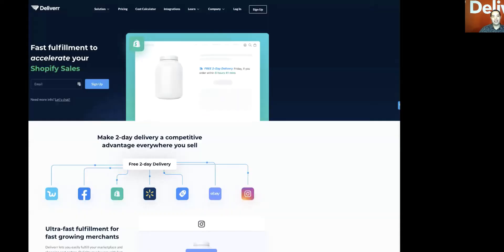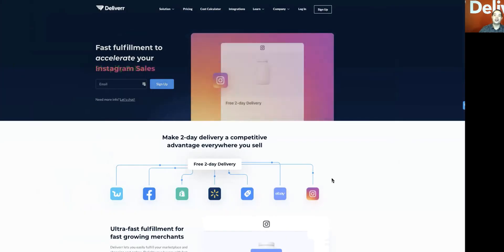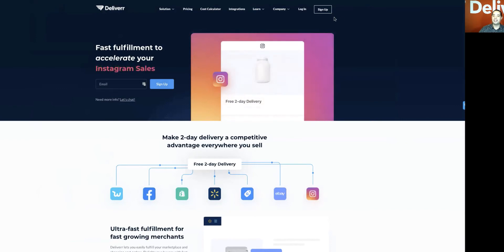So without further ado, I'll take you here to our main page on Deliver, which is the main homepage. You'll see in the top right, it'll just say sign up. And once you do that, it will take you to the second step,